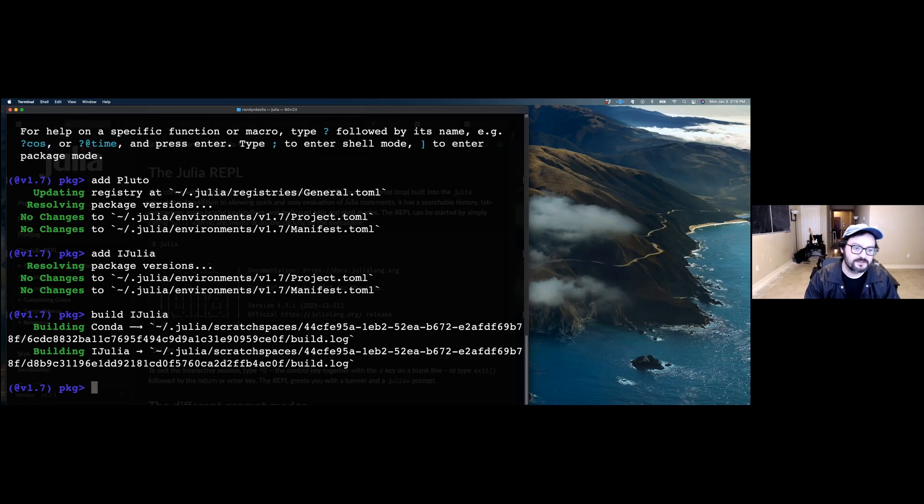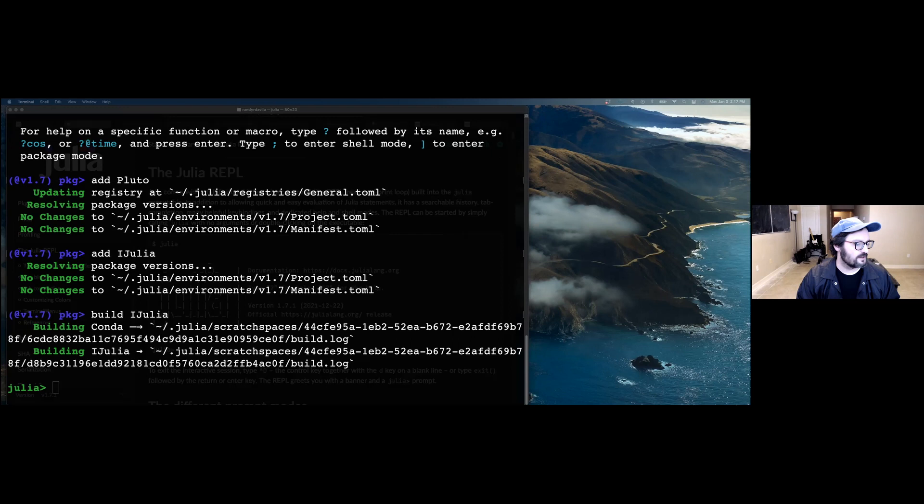That has resolved all the problems I've ever encountered with packages not appearing or not working the way I thought they should. To exit out of package mode, just press delete or backspace and you'll go back into the Julian mode. Super important to know about, and we'll have links to a few resources on learning the REPL when we post this.